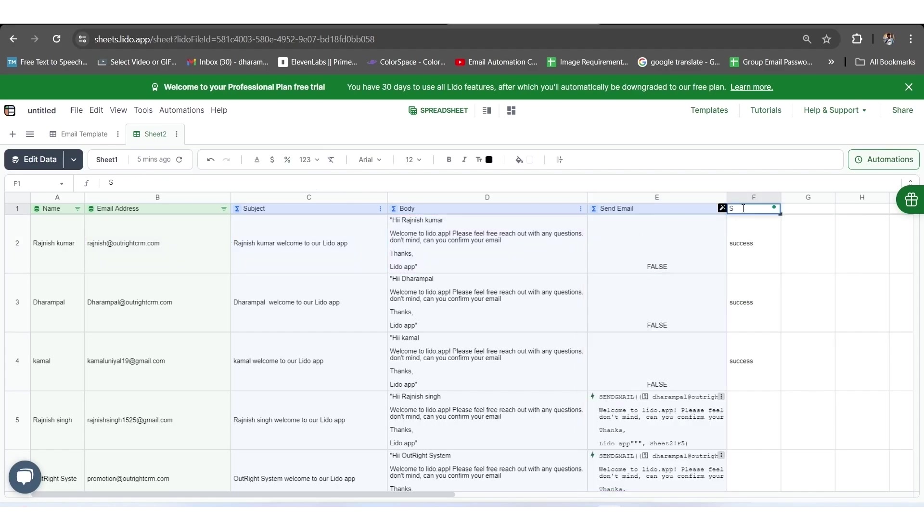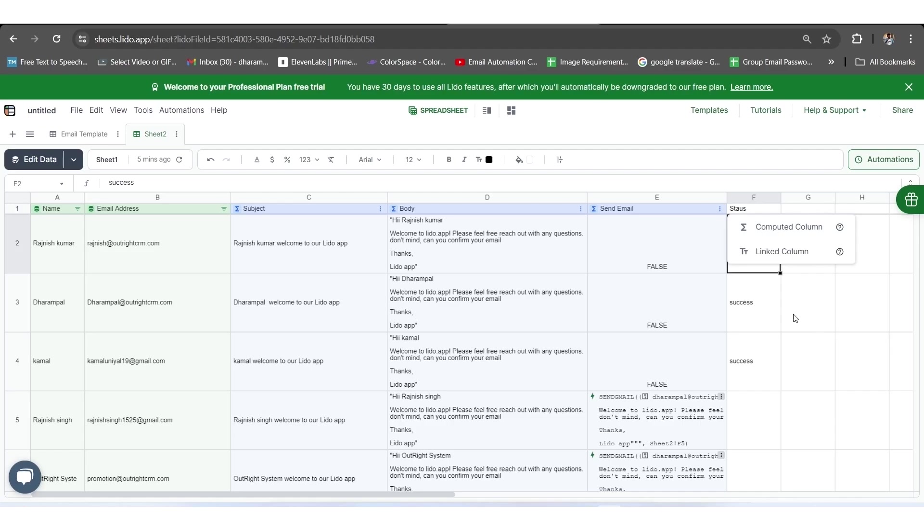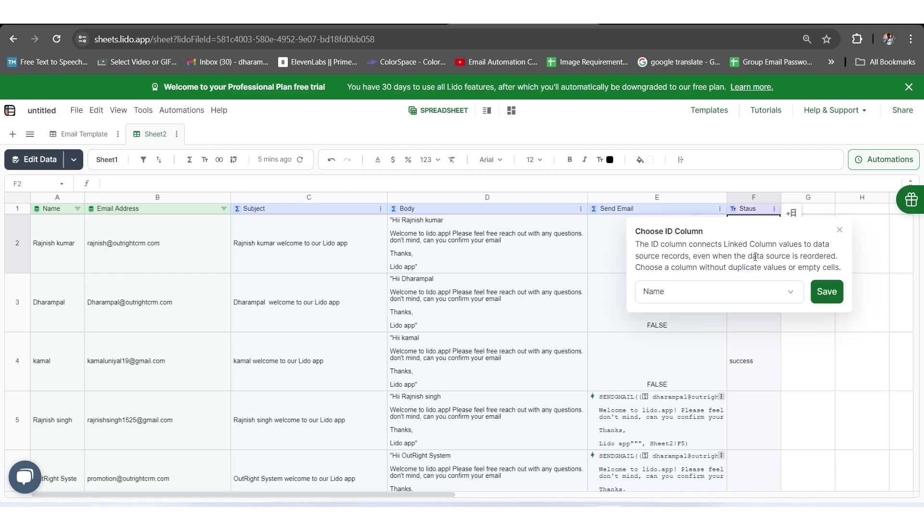Now, we will give a name to the F column called Status. As we put the status text there, it will show two options. One is computed column and the other is linked column.